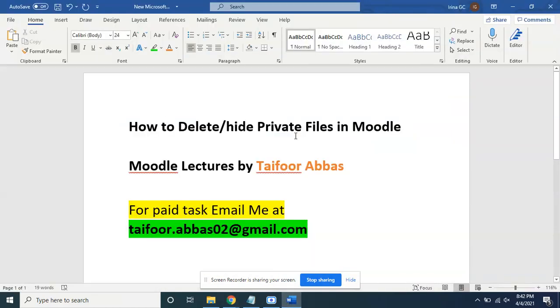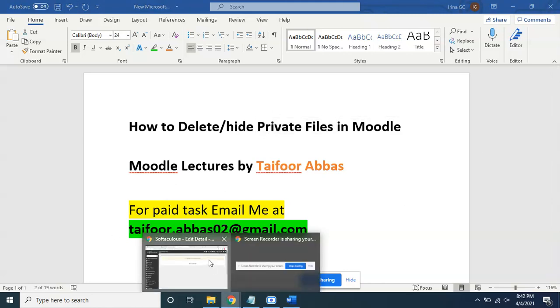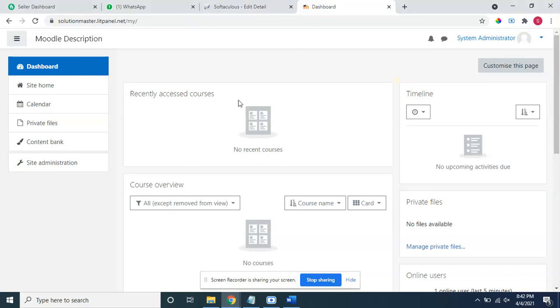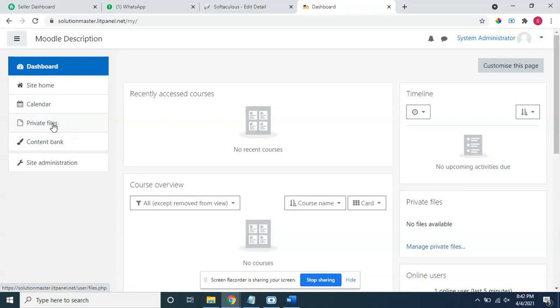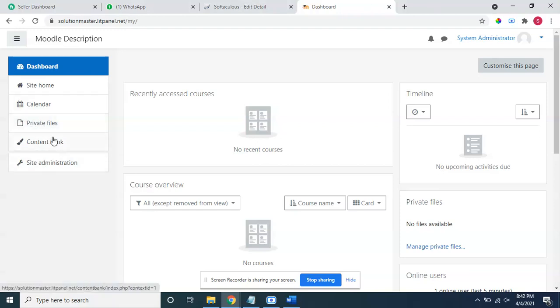Okay guys, today our video is about how to delete hide private files in Moodle. If we go to Moodle, I will show you this is private files and content bank. These two points most of the users don't want to show, but hiding this is a big task. I have just found a simple solution and you can do it in two minutes only. These private files and content bank need to be fixed.